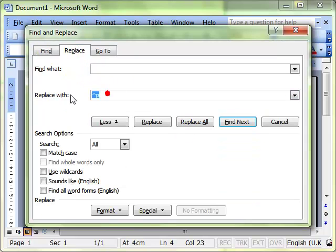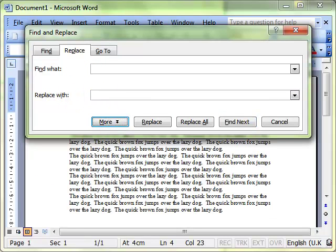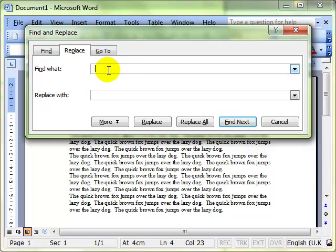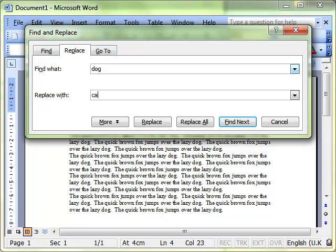I'm going to clear these boxes. That's how you will have seen it in the past and it allows you to do things like find the word dog and replace it with the word cat.